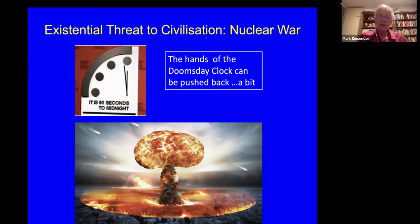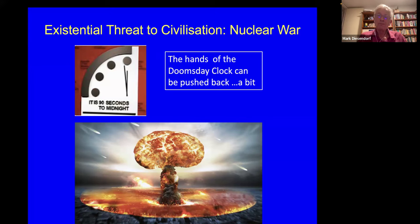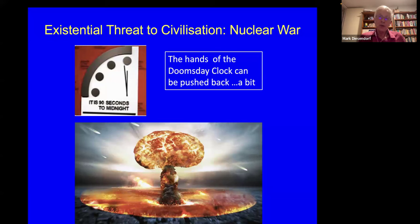We are now facing a very serious existential threat in terms of the risk of nuclear war. The hands of the doomsday clock have been advanced to 90 seconds to midnight — partly on the grounds of the risk of nuclear war between the US and Russia and the US and China, but also due to the threat of irreversible climate change.